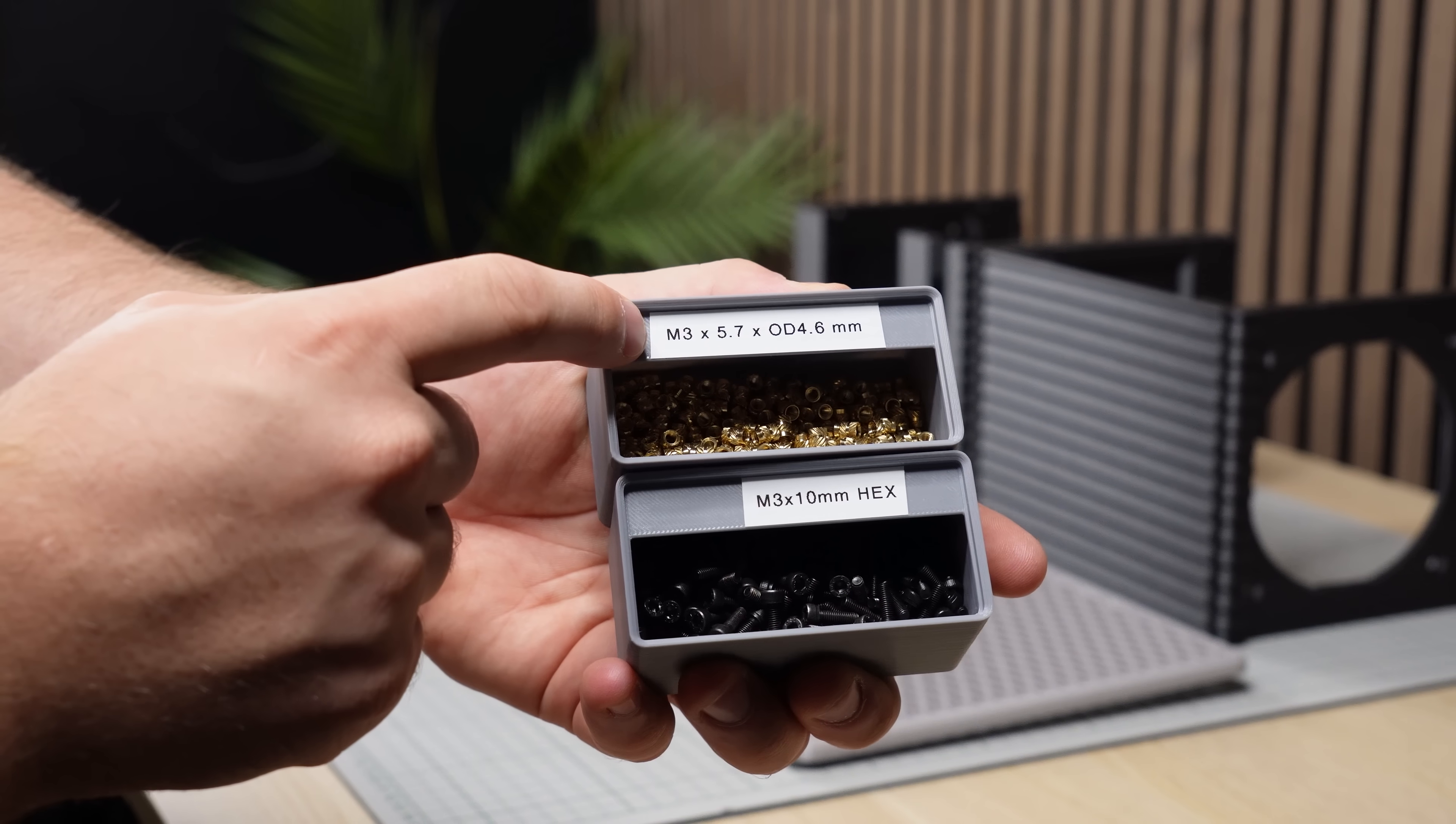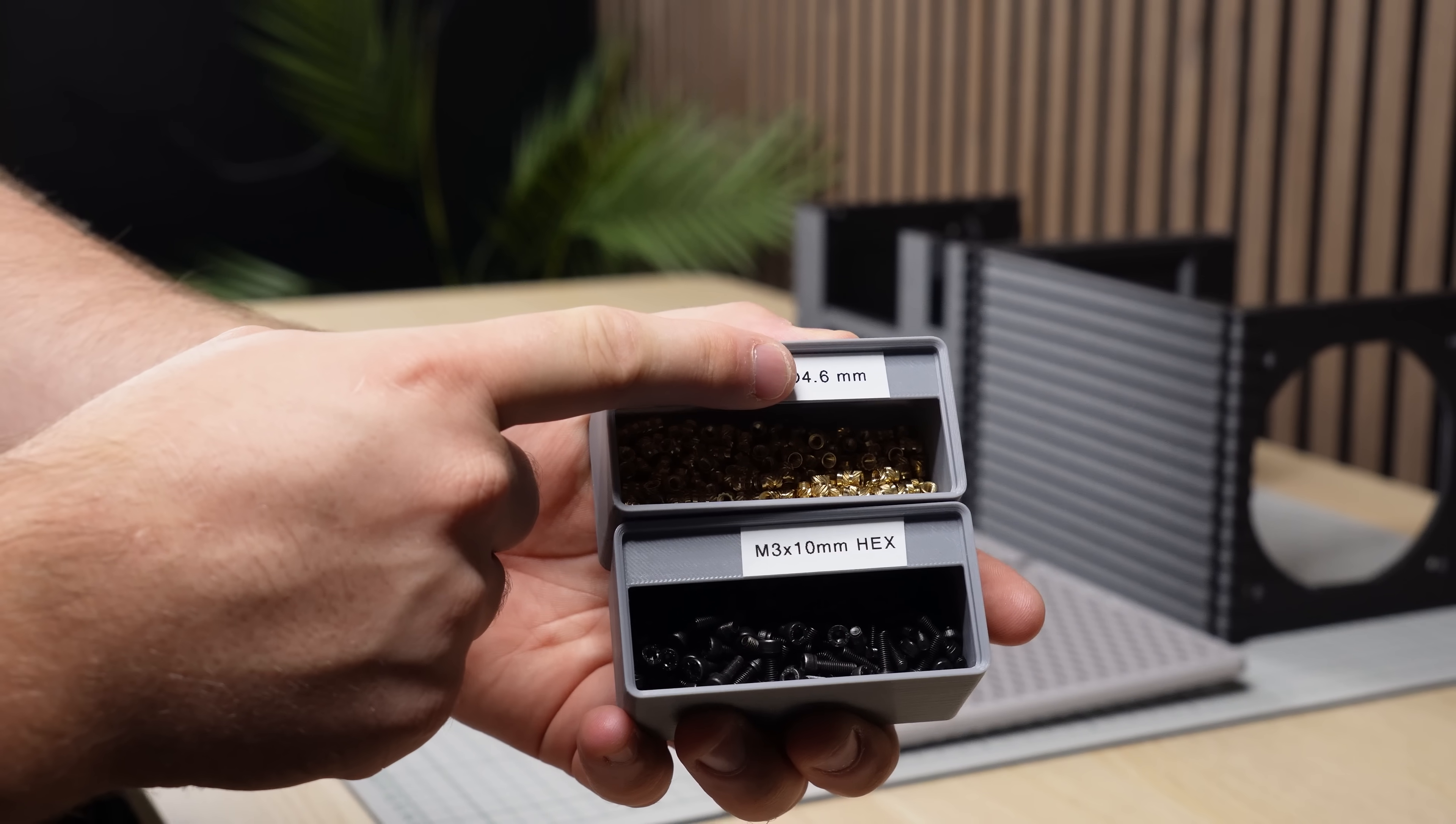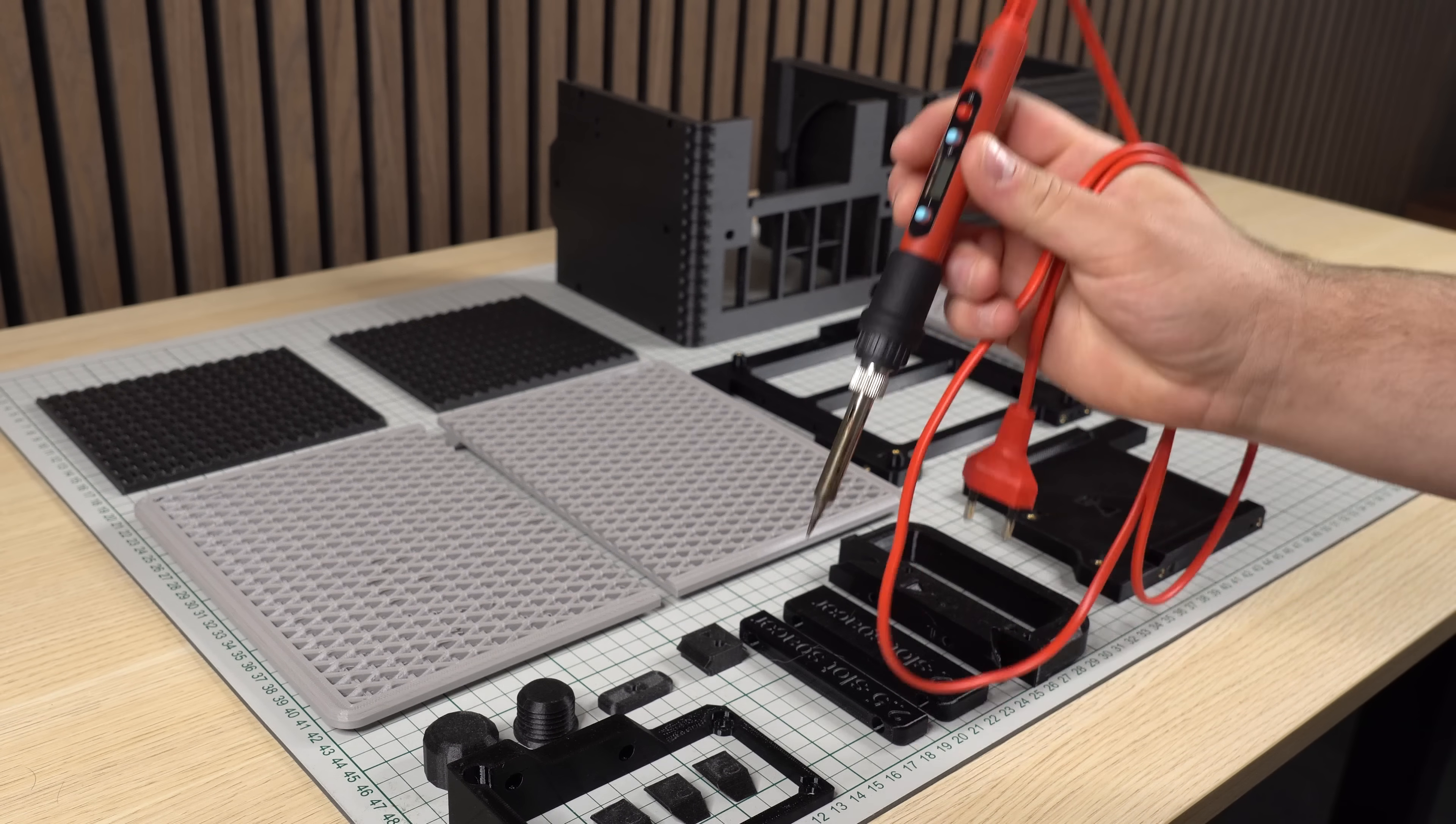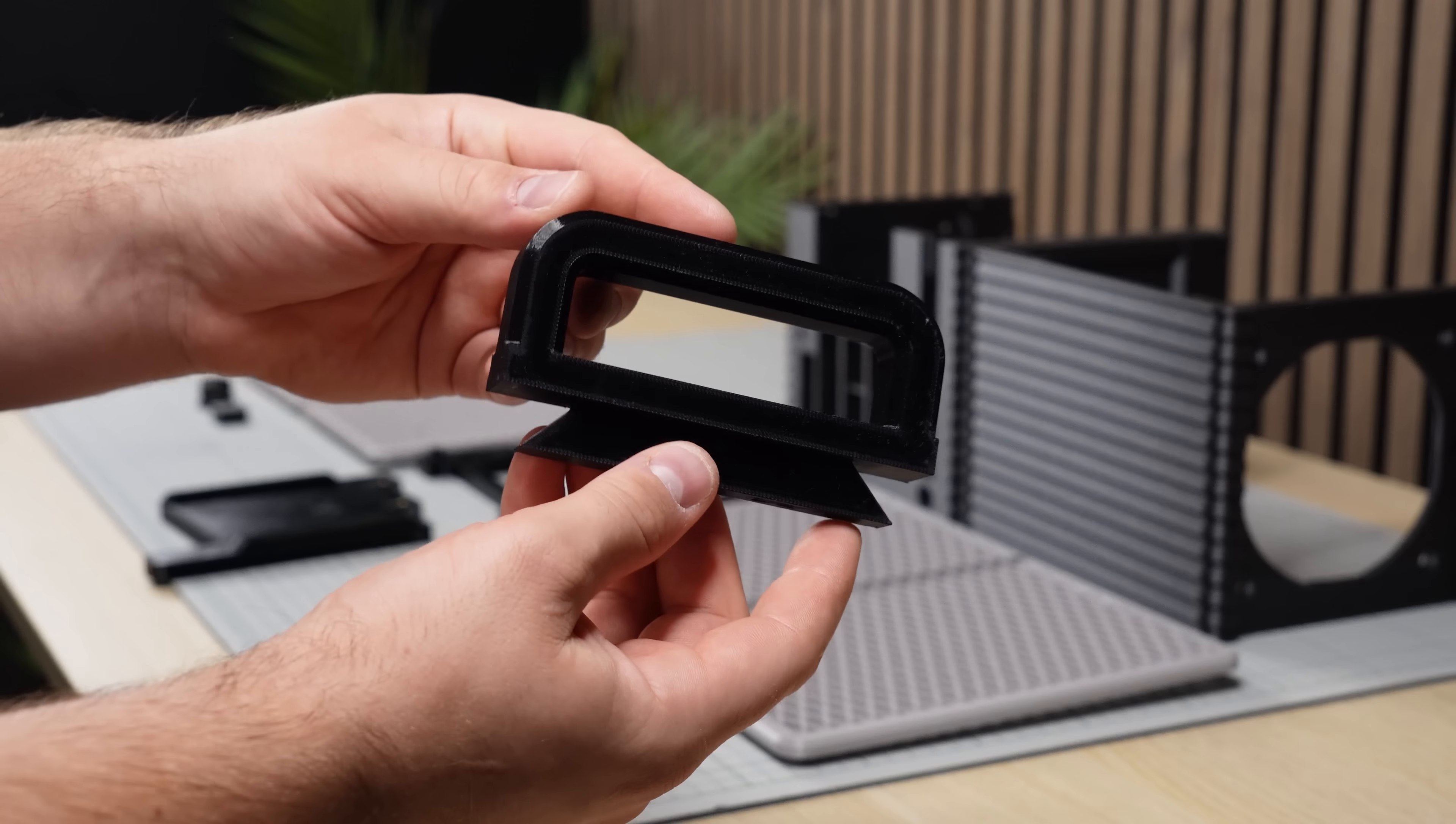Assembly-wise, the case is mainly put together using M3 threaded inserts and M3x10mm screws, and will also need a soldering iron for melting in place the inserts.